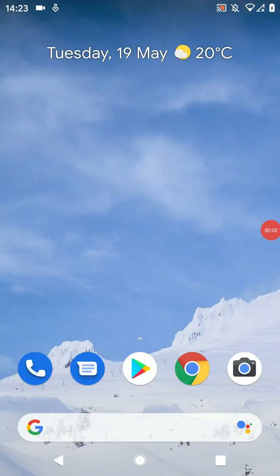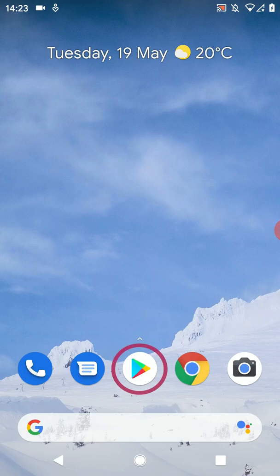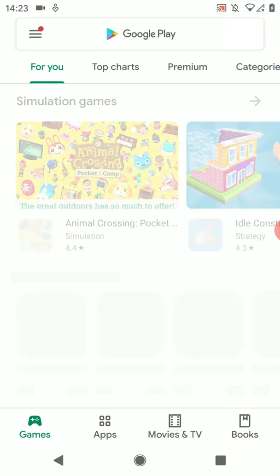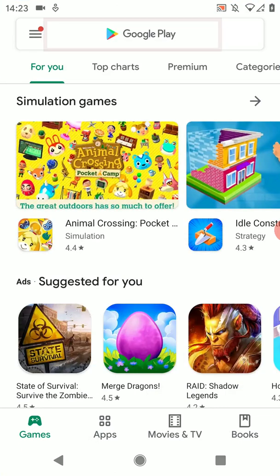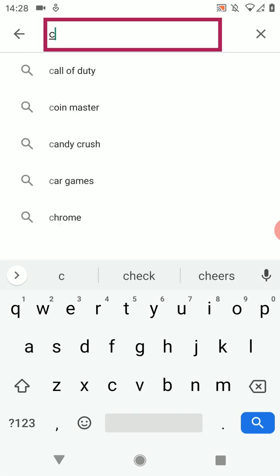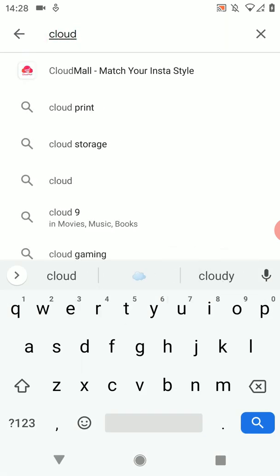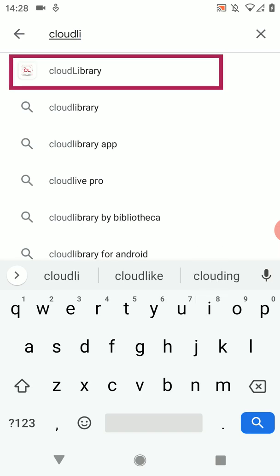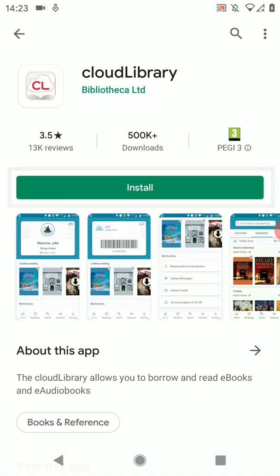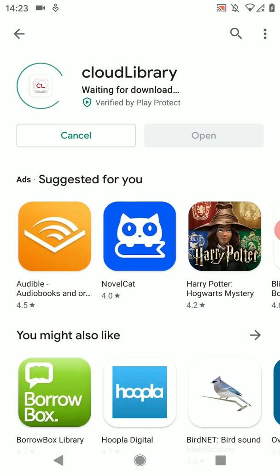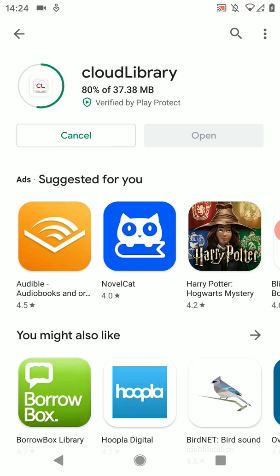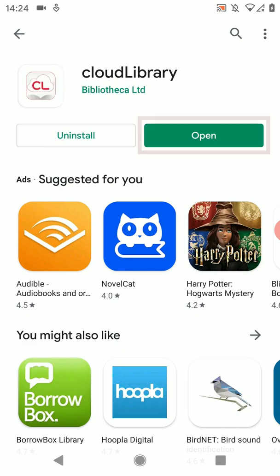I'm on an Android phone so the first step is to open the Google Play Store. Tap in the search bar at the top and start typing Cloud Library. When Cloud Library pops up as a suggestion tap on it. Click install and the download will begin. When it has finished tap open.